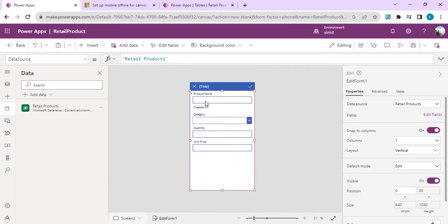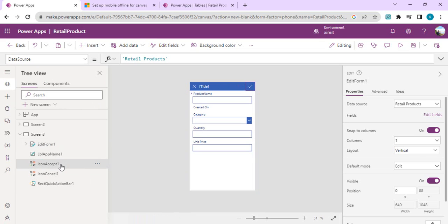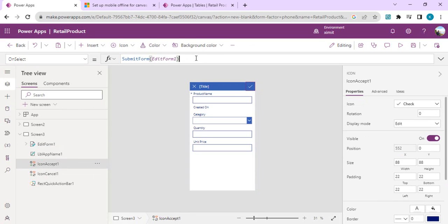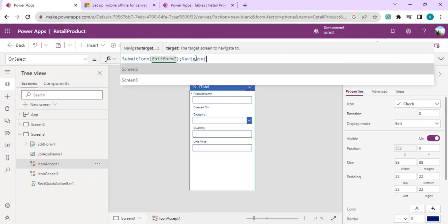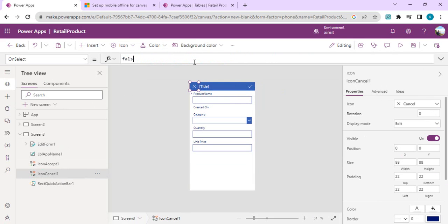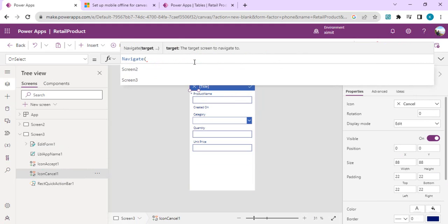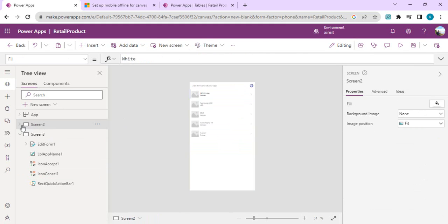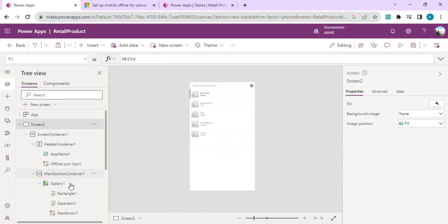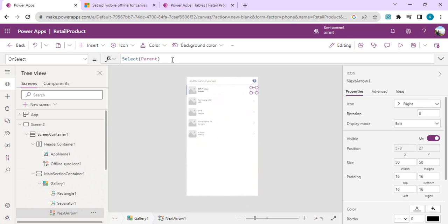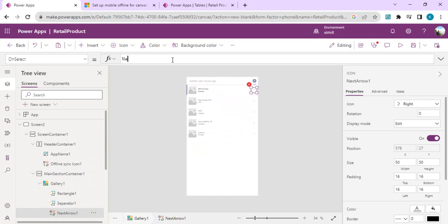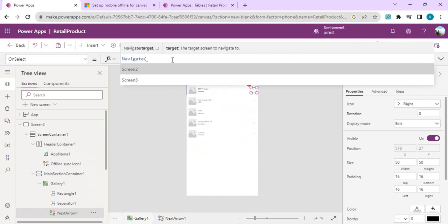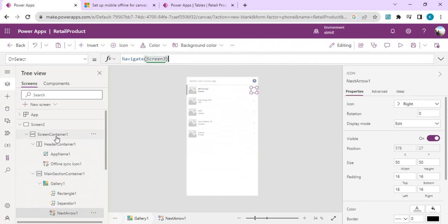Now, on click of the save icon, I should be able to submit the form and navigate to my screen 2, the landing screen. If I close it, I wish to navigate back to screen 2, which is the home screen. From screen 2, on the selection of this next arrow icon of the gallery, I wish to navigate to the next screen. I'll simply say navigate to screen 3, which is having the detail form.